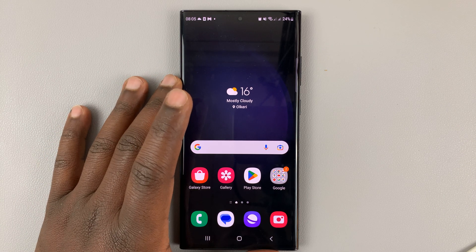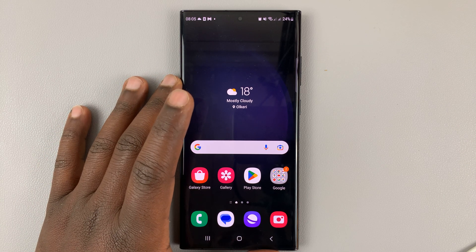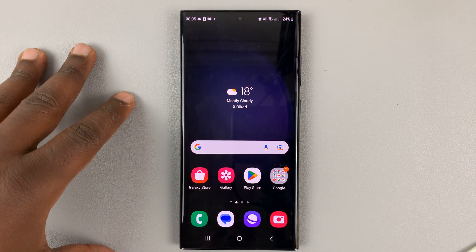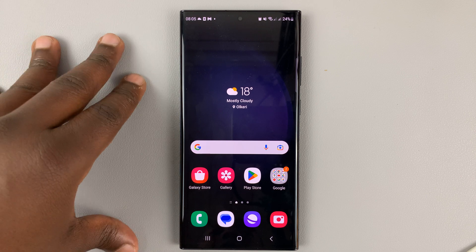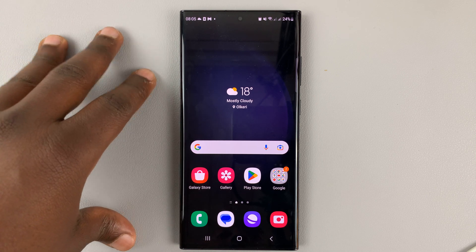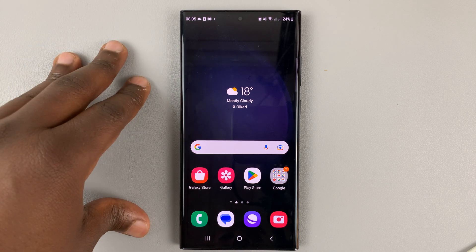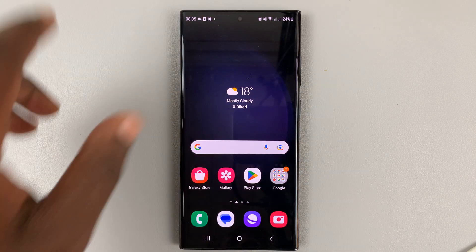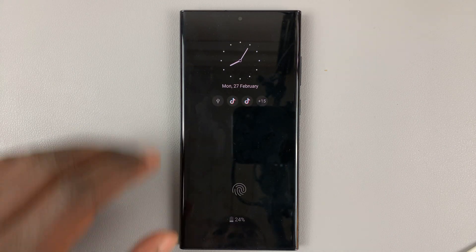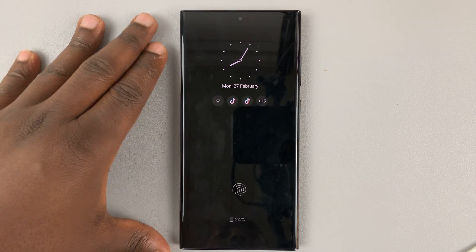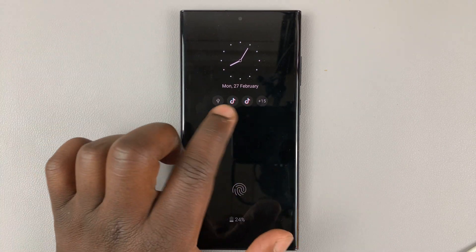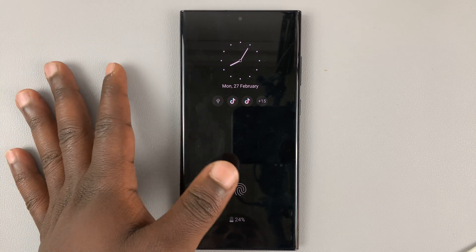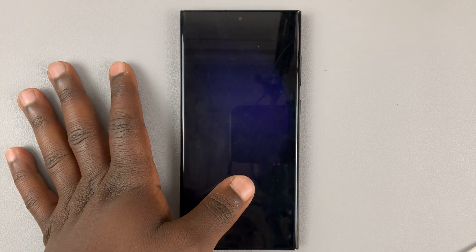I have the Samsung Galaxy S23 and I'll be showing you how to show or hide notification contents on the lock screen of your phone. When your phone is locked and you get notifications, as you can see, notification contents are actually hidden until you unlock the phone.